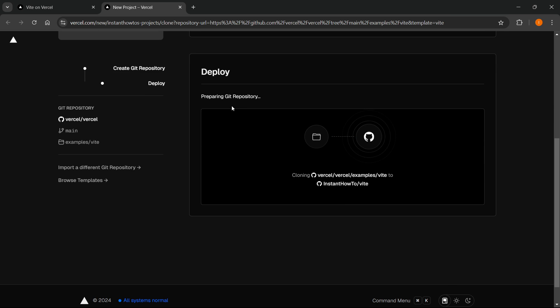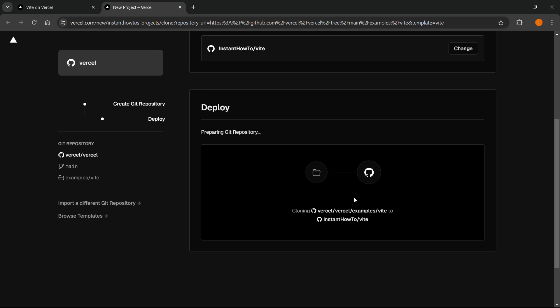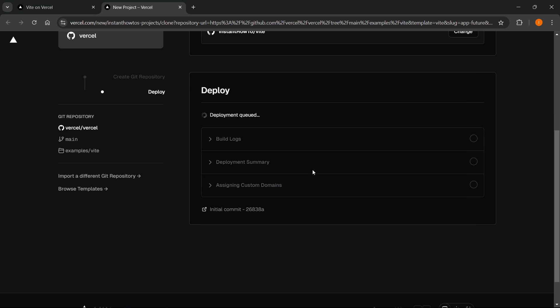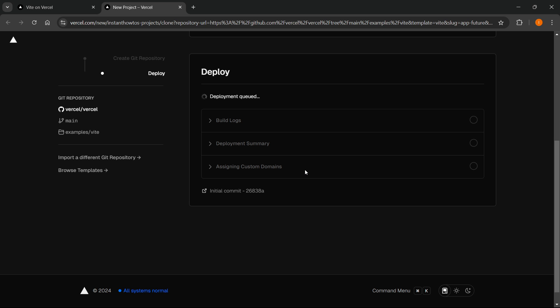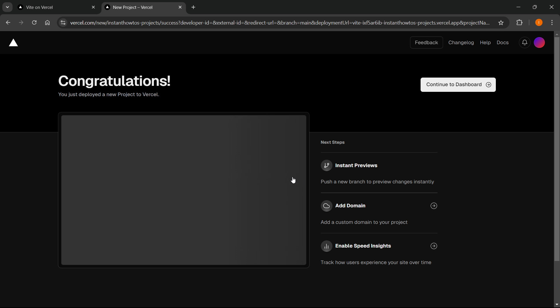And it says Preparing Git Repository and Deploy. And it starts cloning this inside your GitHub. And then it will automatically deploy your Vite React app. It says how fast the deployment started, and then it will also show you how long it will take.